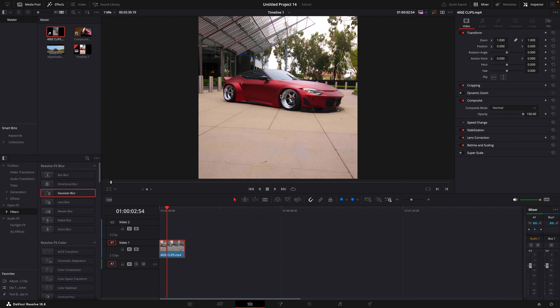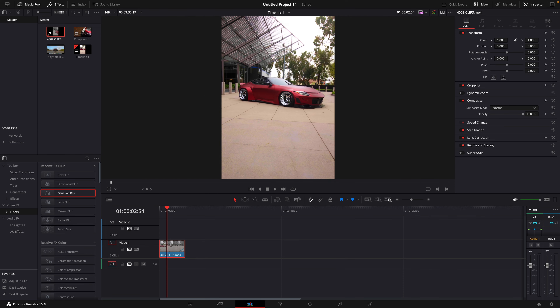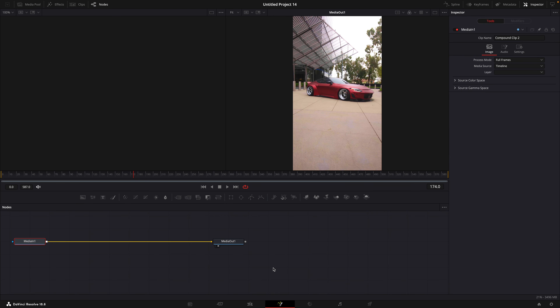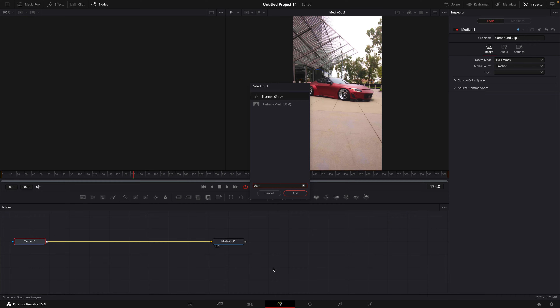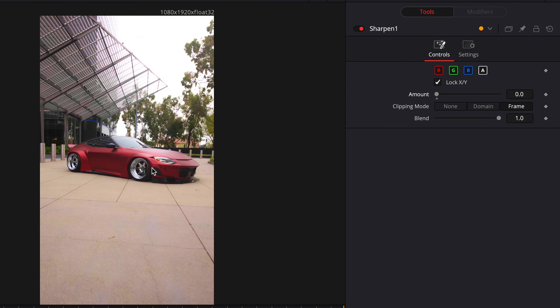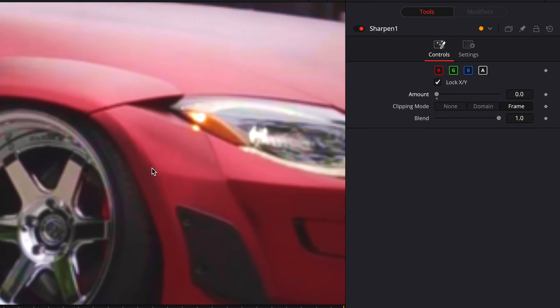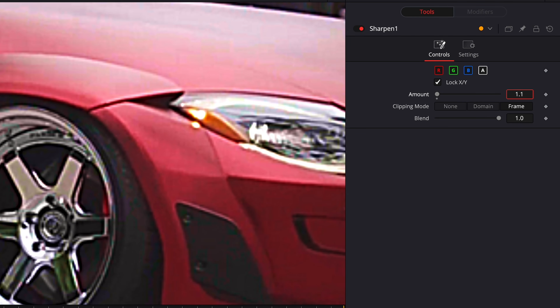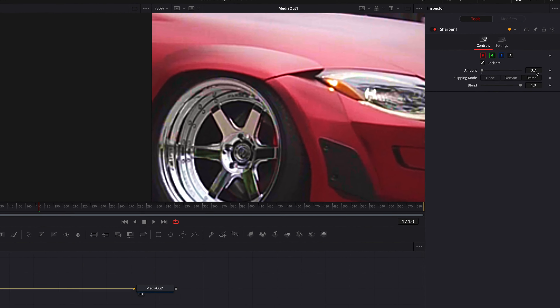Now we are done with the coloring part, but as you can see it is still kinda blurry when you zoom in. We can try to fix that in the fusion page. Find sharpen and reduce the amount somewhere between 0.1 and 1. That's basically it for DaVinci. You can use apps like Topaz AI to improve your quality even more.